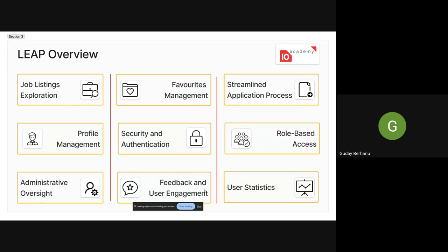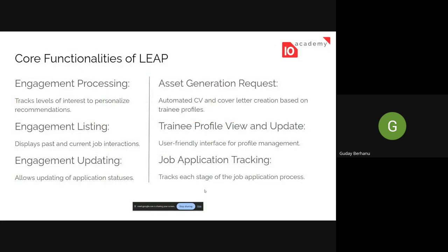We will also track user statistics using Leap. The core functionalities include processing your engagement — whether you like or super like a job. According to your match status, if a job has a high level of matching with your skills and you super like it, an asset will be generated based on your skills and profile. This means CVs and cover letters will be automatically generated for you, which you can track on Leap.